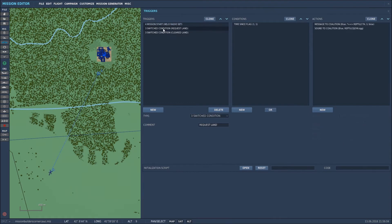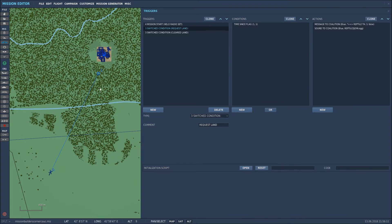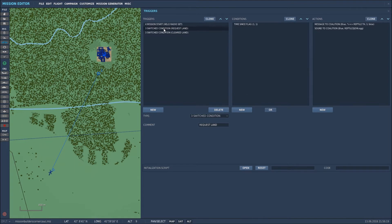This next trigger I've classed as a switched condition. What I want to happen is every time that I fly this helicopter towards this FARP I want to be able to contact them and tell them I want to land and I want them to give me permission to land. So it's a switched condition. So it will happen every time I want it to essentially.